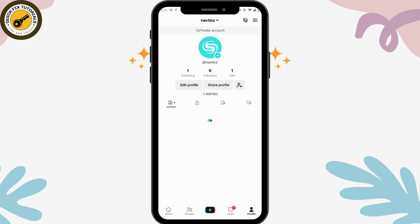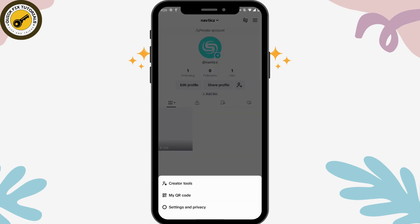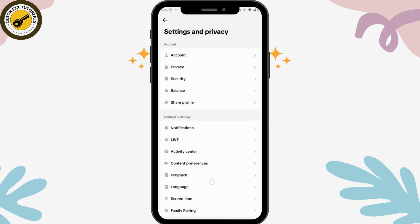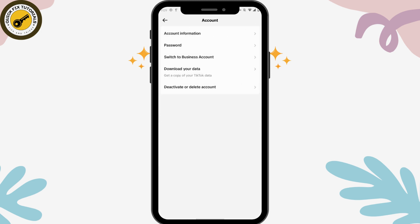From your profile, go to the upper right corner which has the three-bar icon, then go to Settings and Privacy. Here you won't have an option to change your birthday or date of birth.